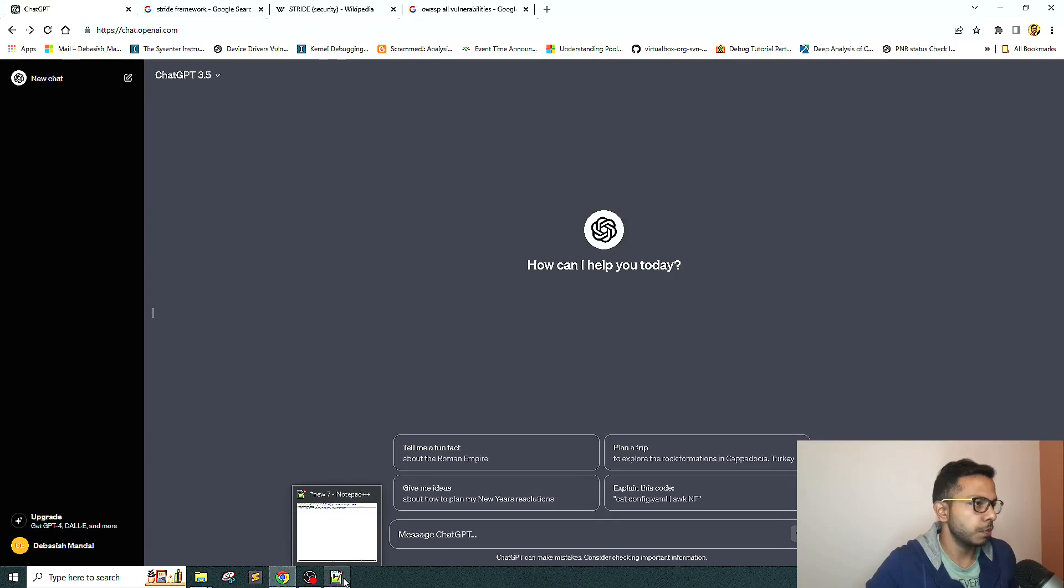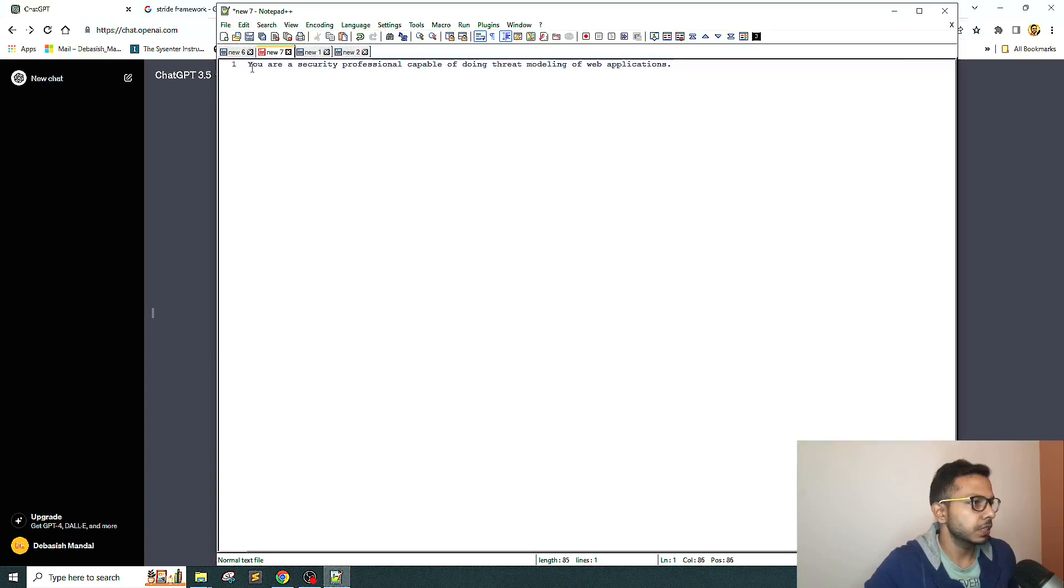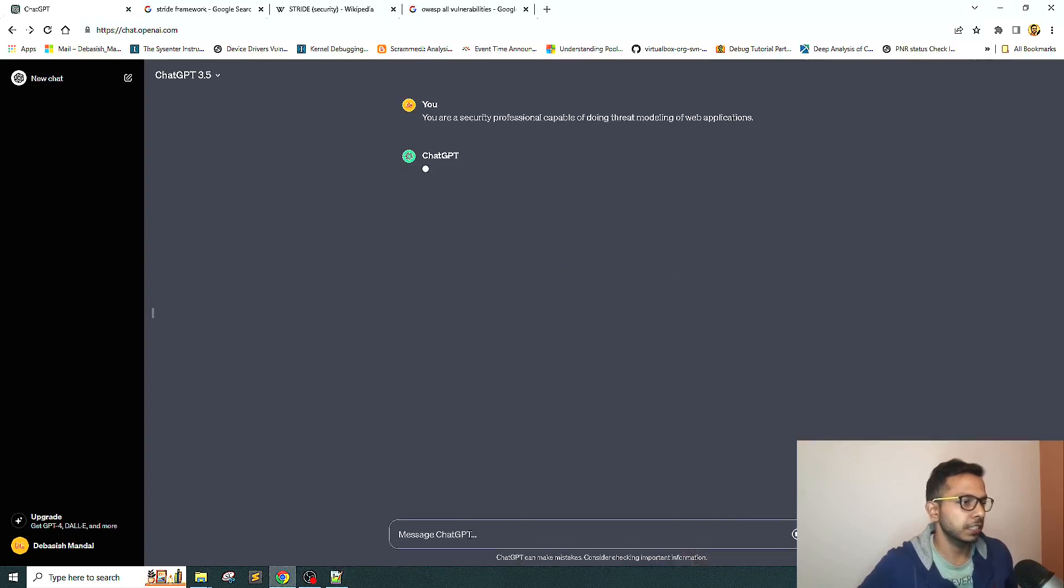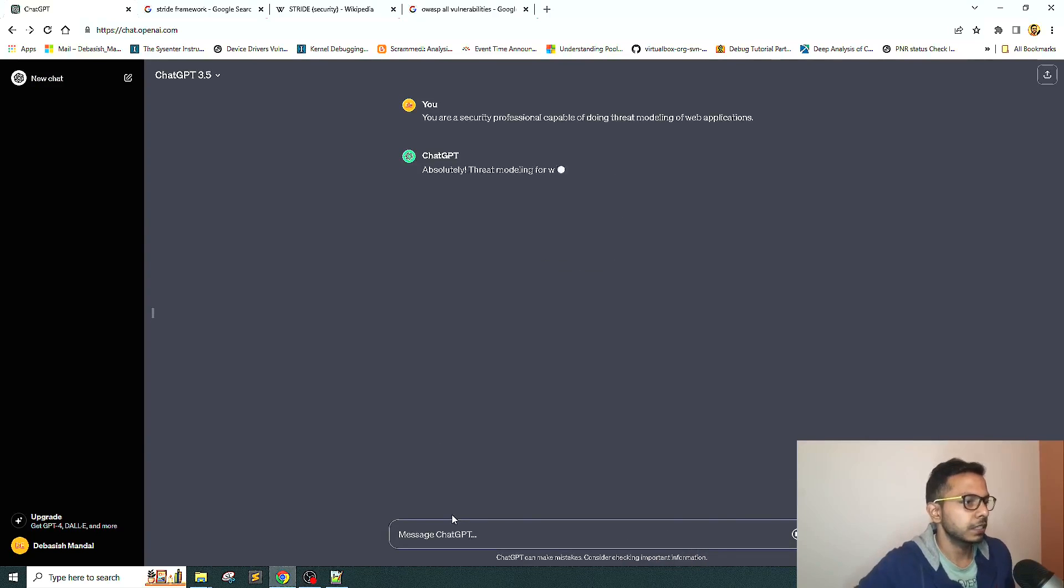I have logged into my ChatGPT account and I already have written some of these prompts. First prompt I'm going to use is: you are a security professional capable of doing threat modeling of web applications. Let's start with that.